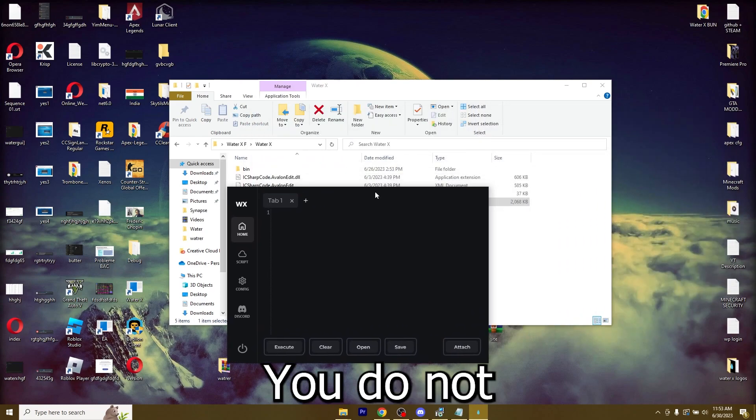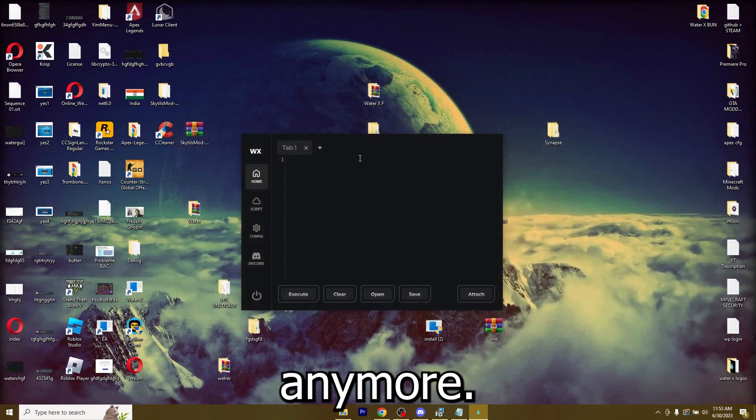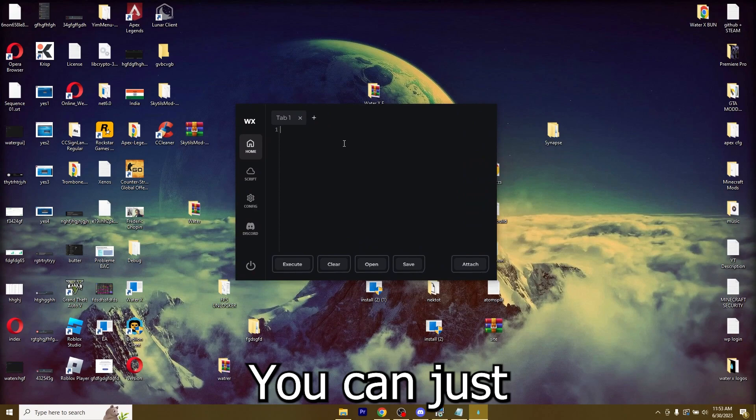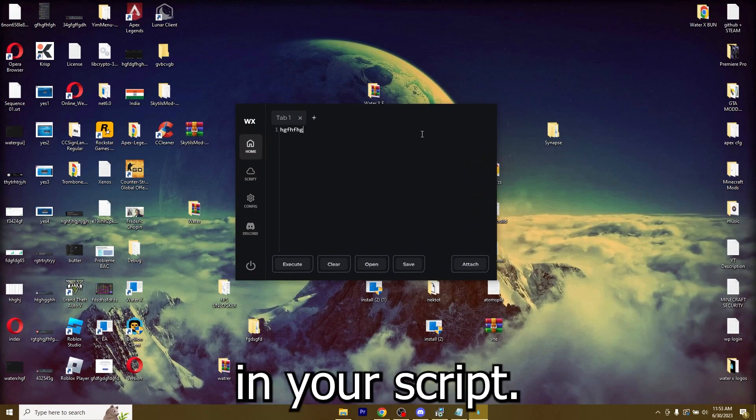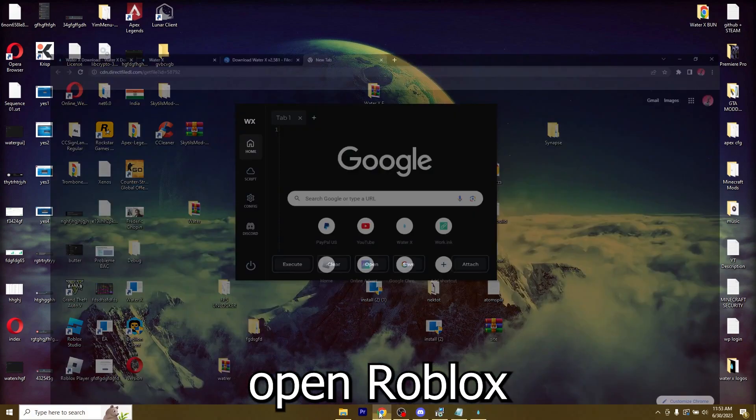It's like this. You do not have to get any key anymore. It's everything free. You can just type in your script. So let me open Roblox.